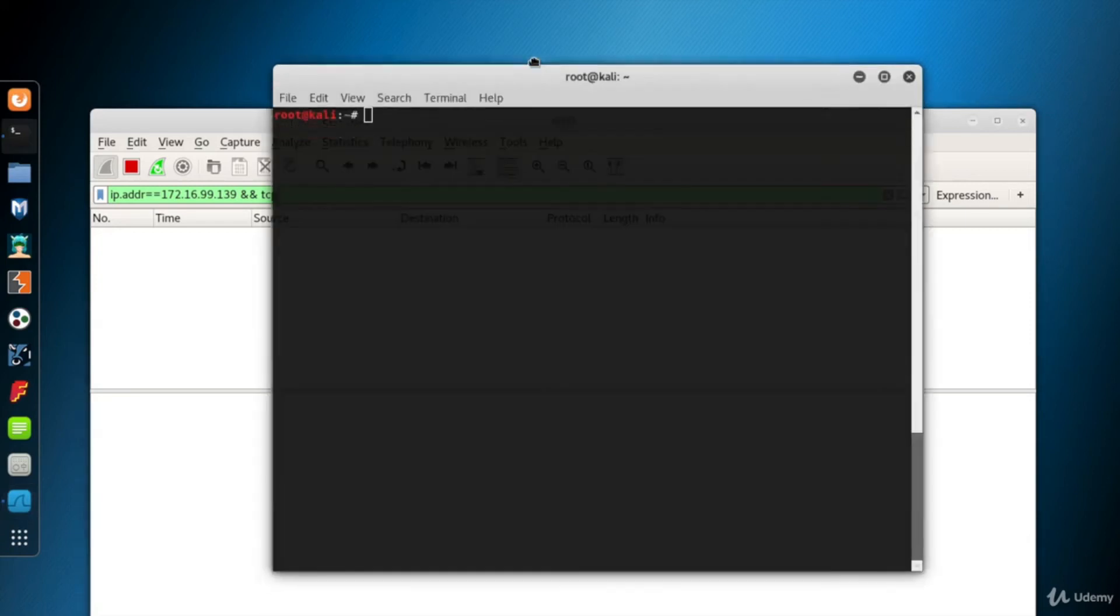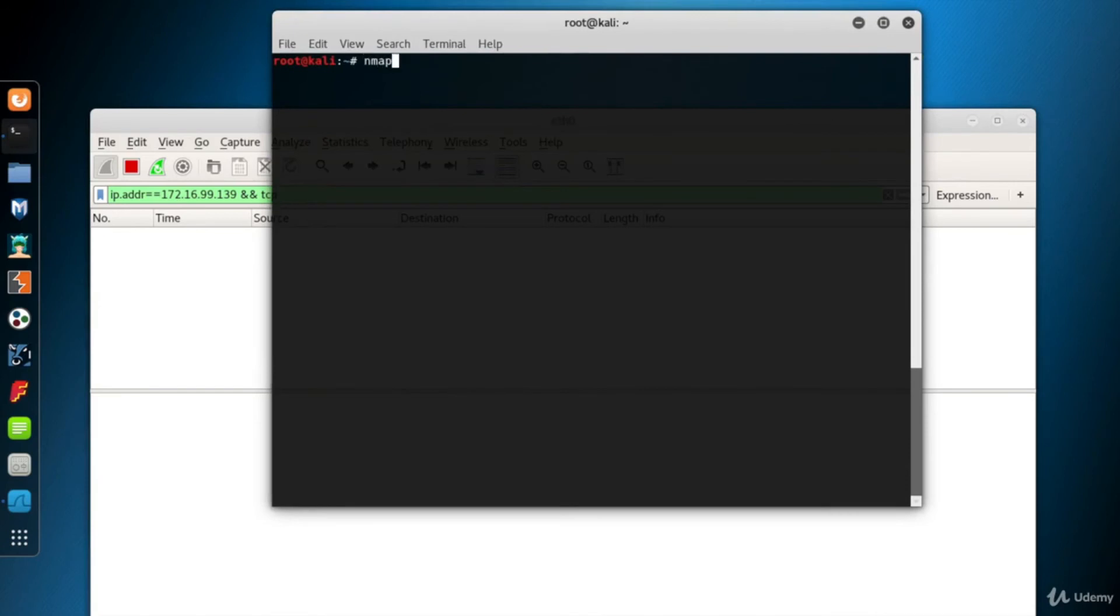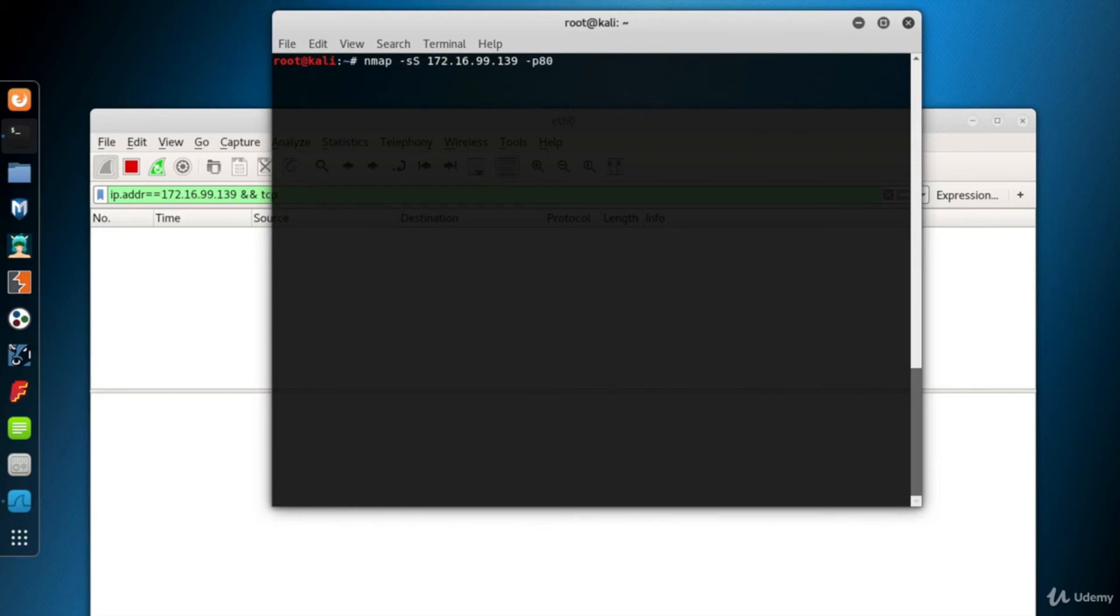Now go to the terminal screen. I'd like to analyze the SYN scan packets for an open port first. 172.16.99.139 is my destination system, and I know that port 80 of that system is open.